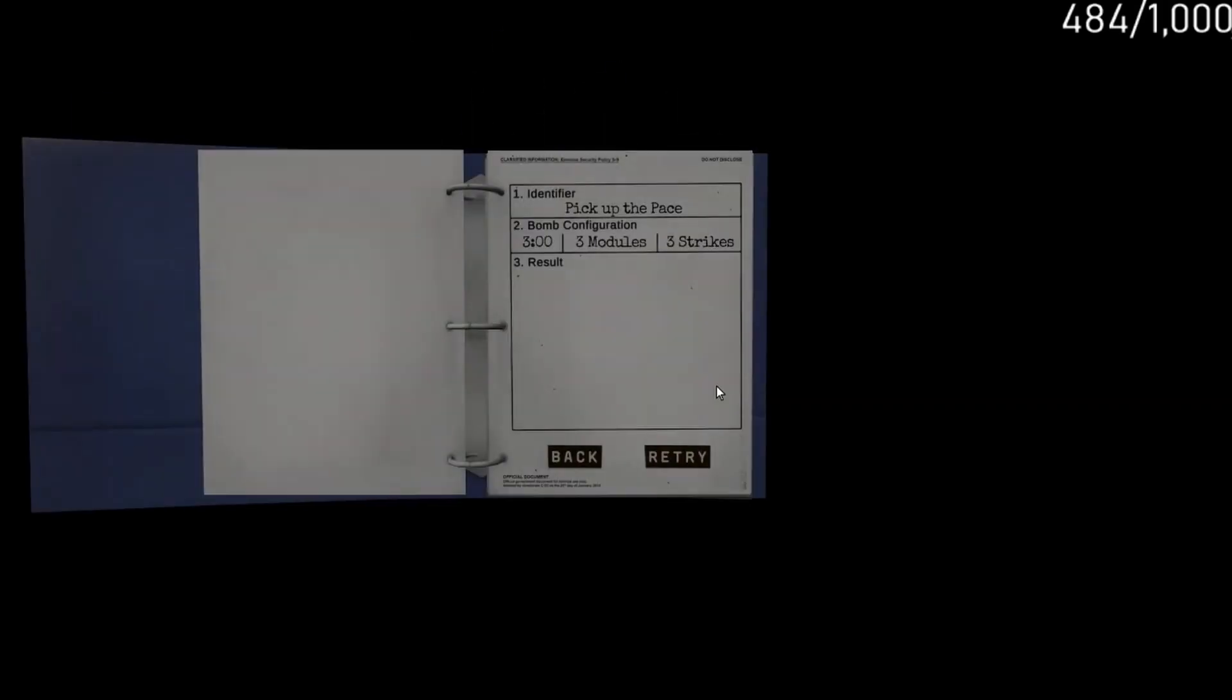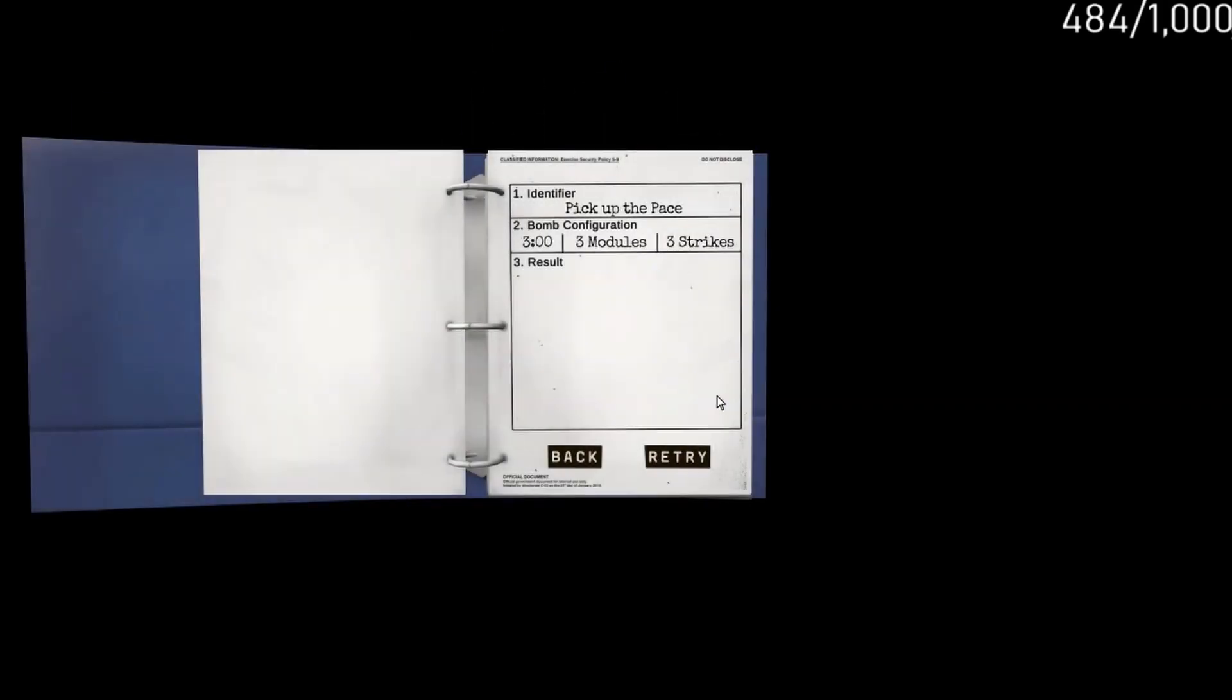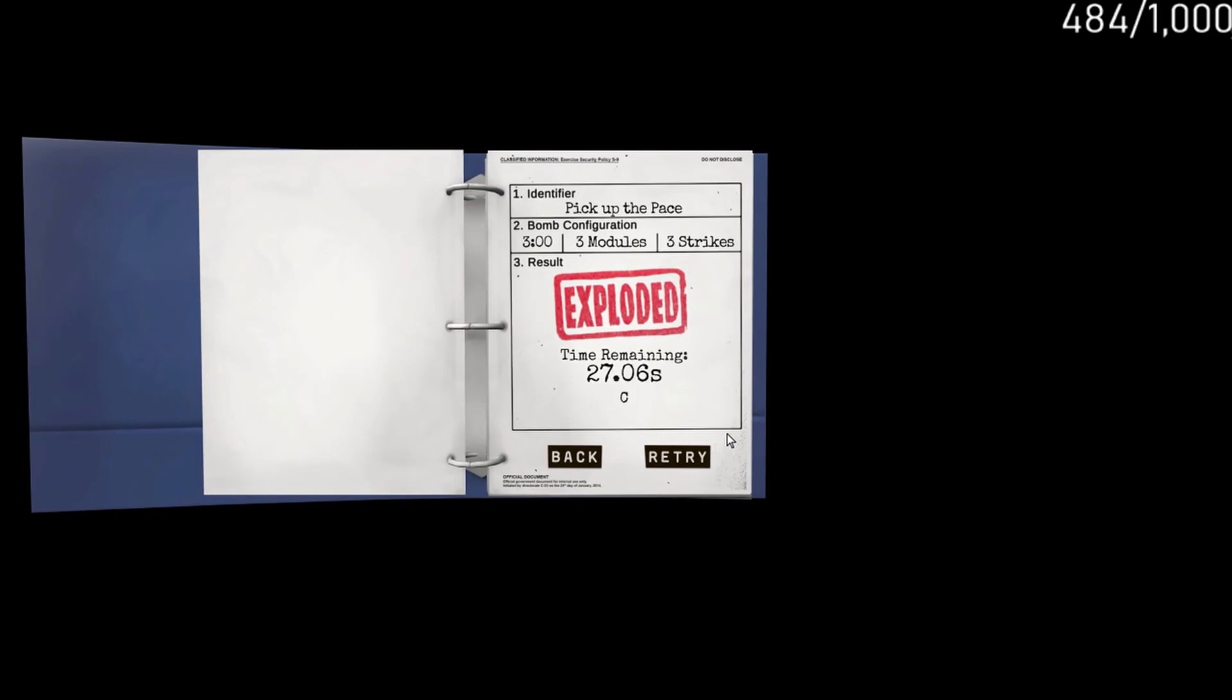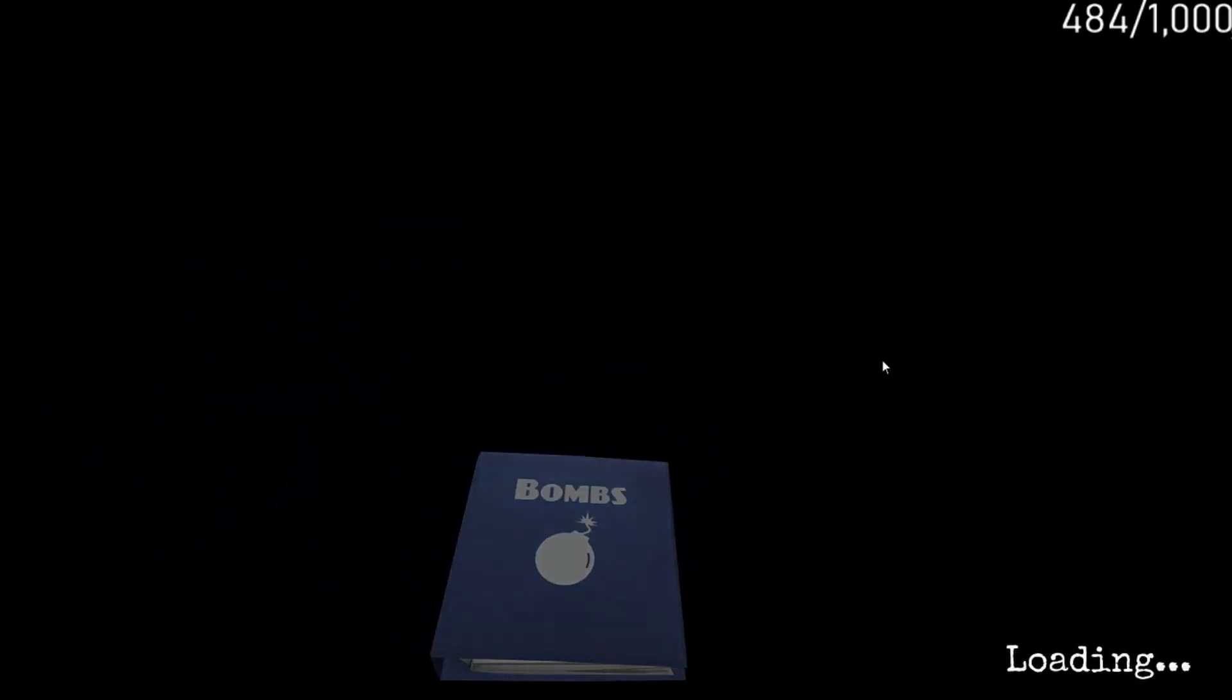All right, so that one didn't go to plan, but on the bright side it wasn't your fault. Hey, there we go, so now we have to beat this one.